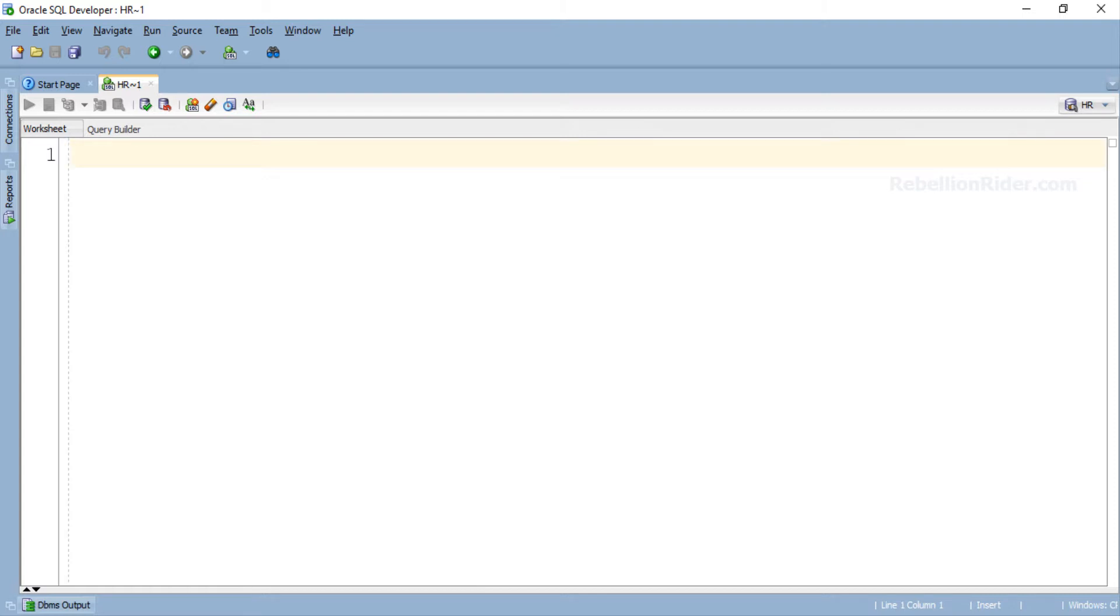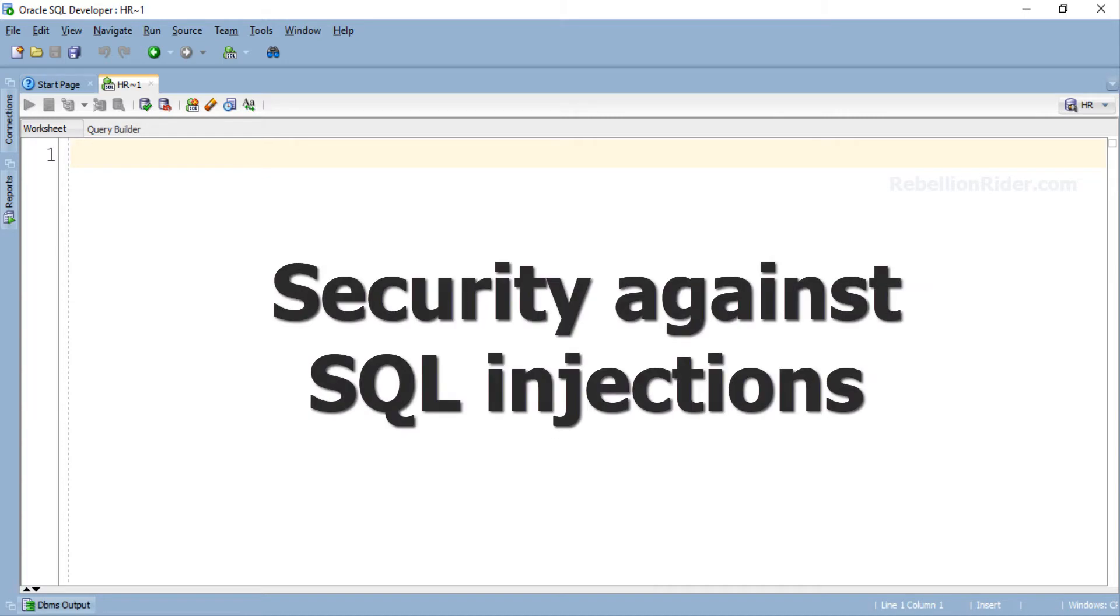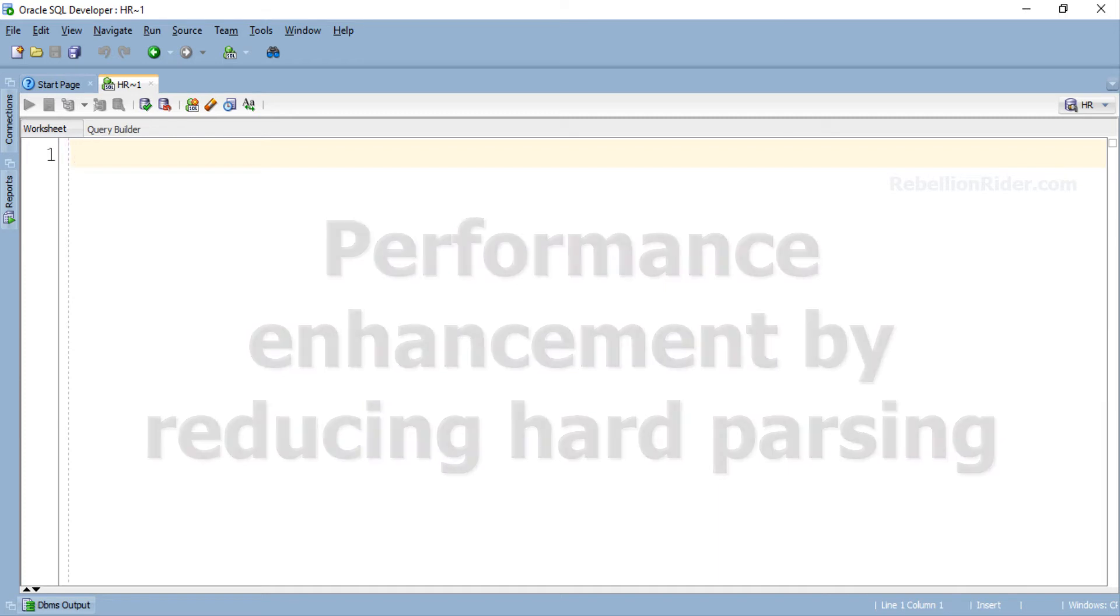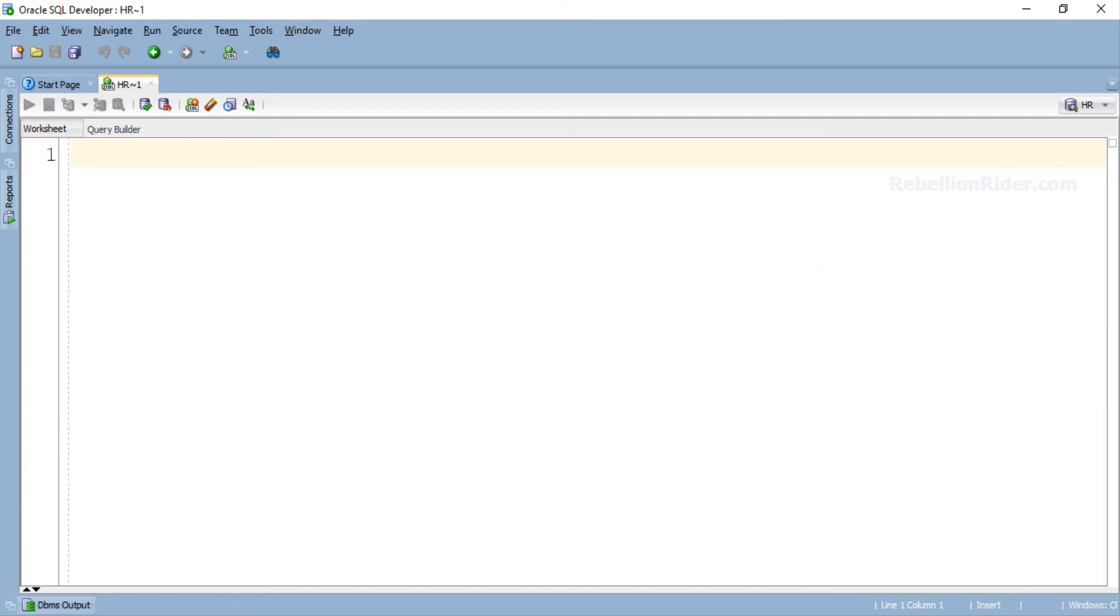I am sure you will think twice before answering. The two biggest advantages of bind variables are security against SQL injections and performance enhancement by reducing hard parsing. Because of these advantages the use of bind variables in your code is not just suggested but also recommended. Hope you got the point.